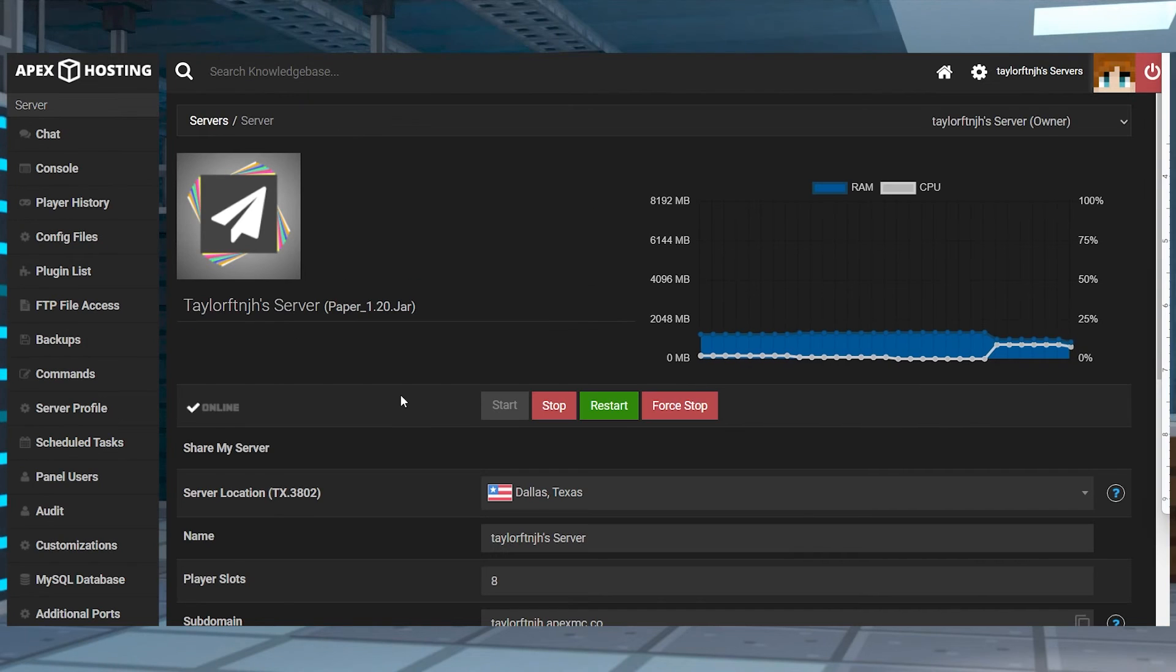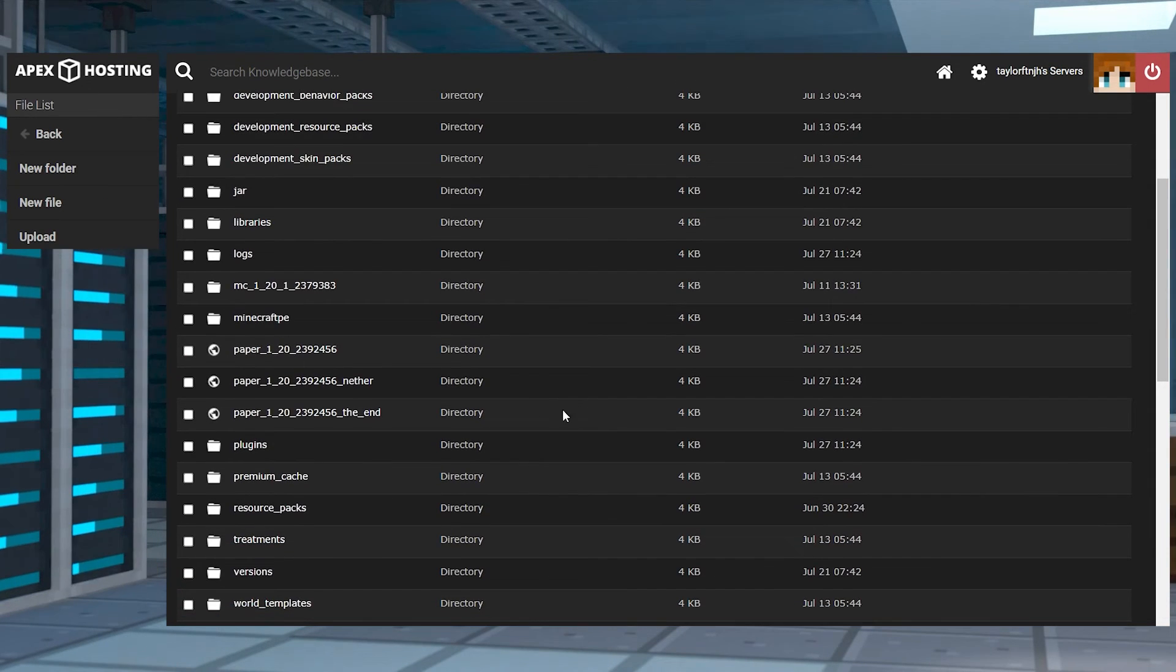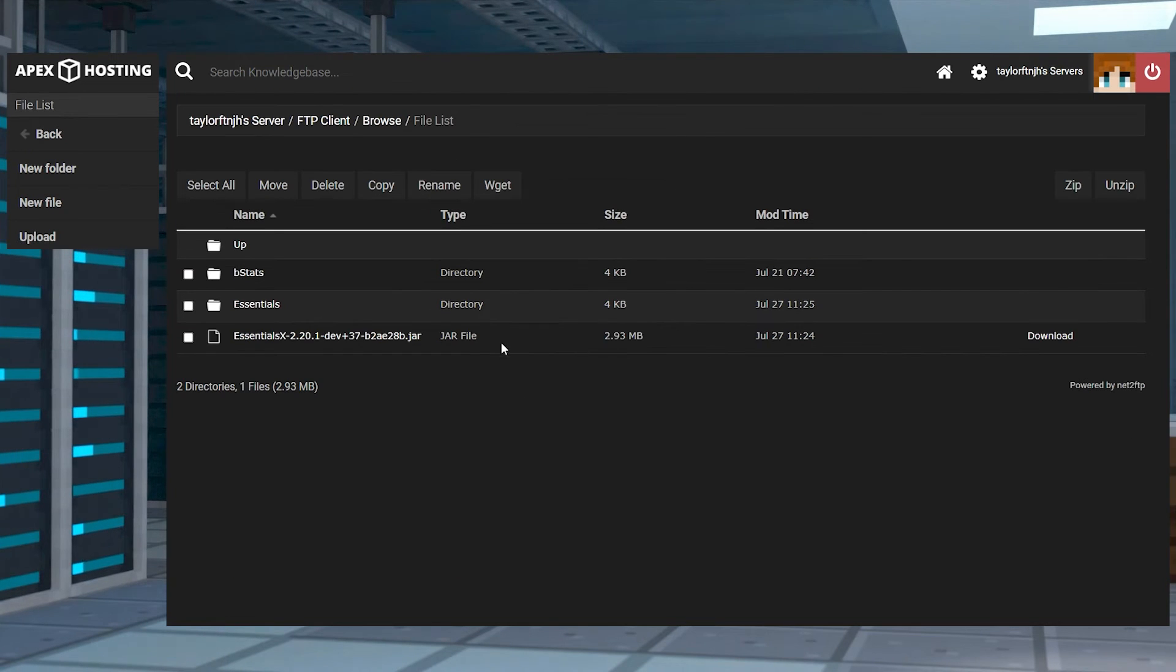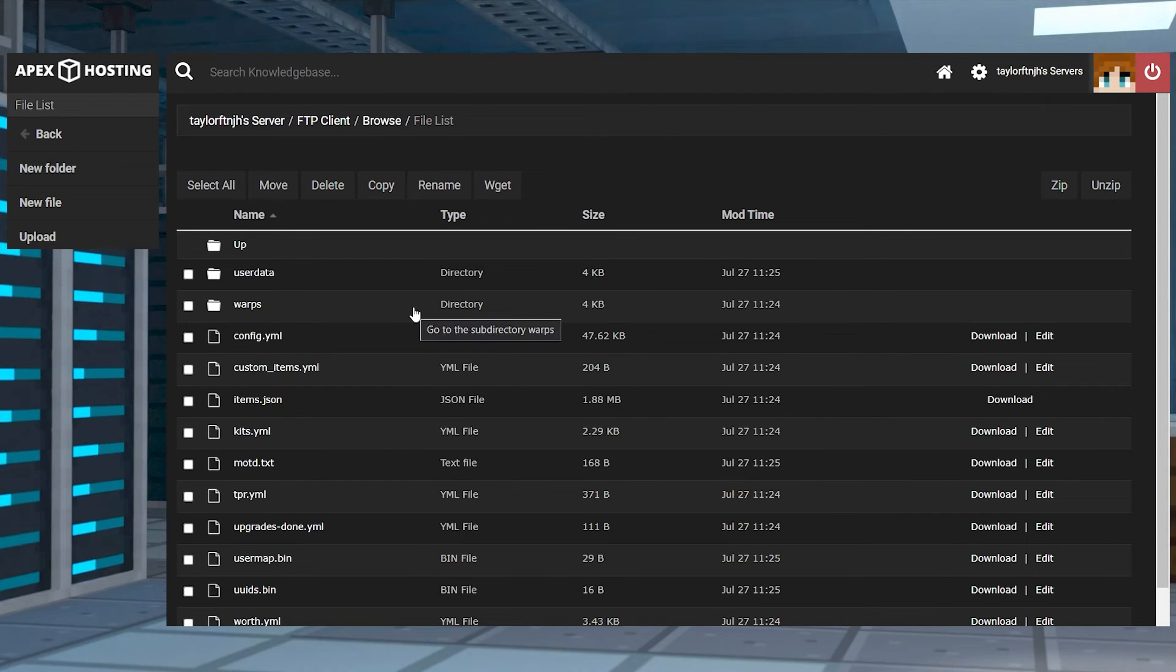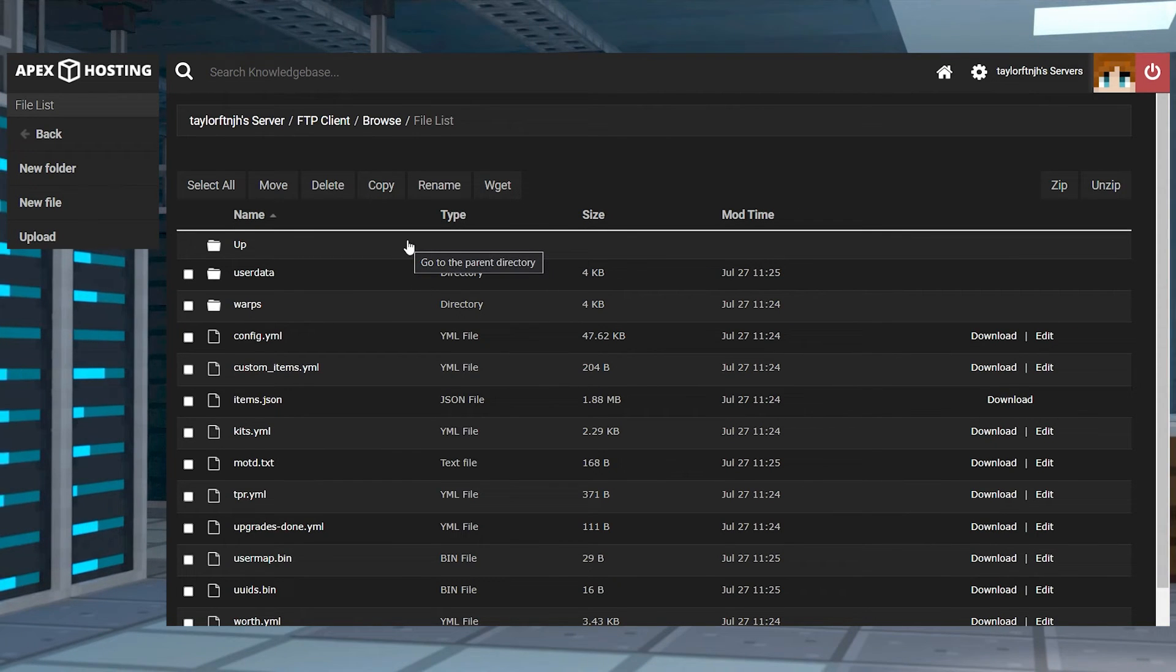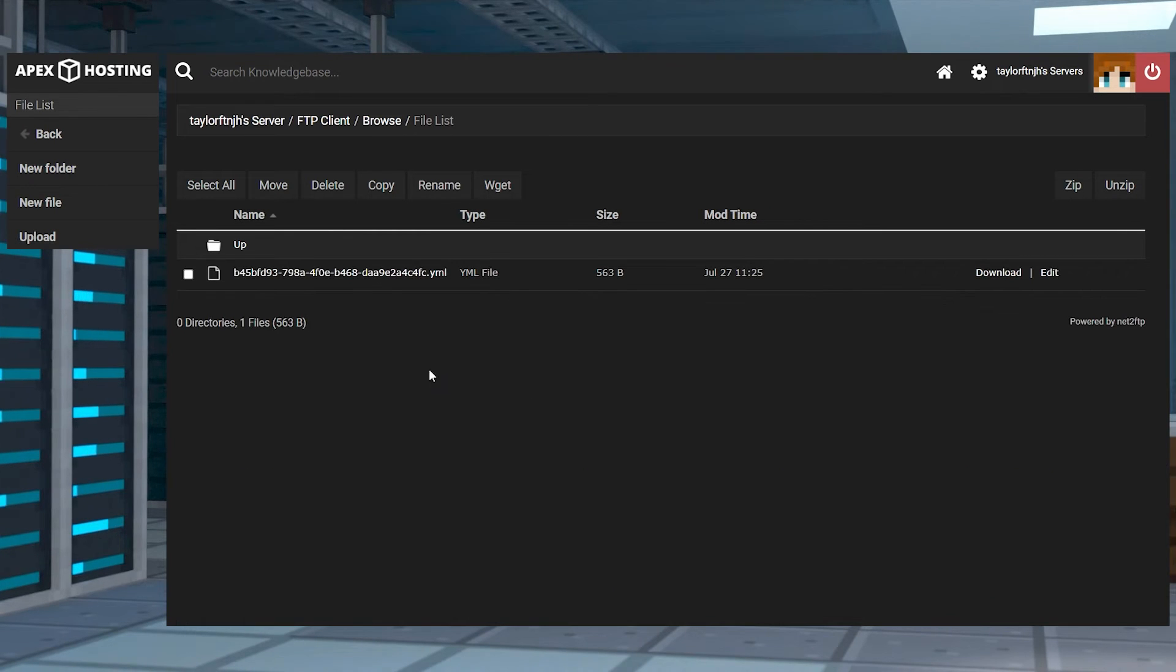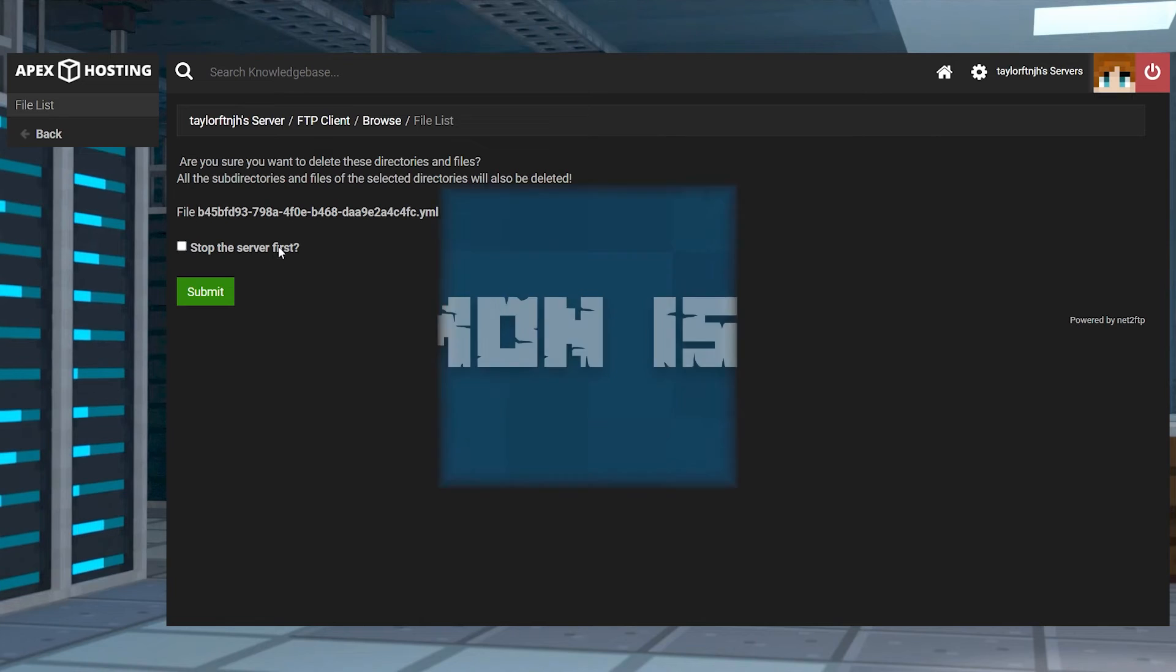Head into the FTP file access and log in, and then after doing this, find and enter the plugins directory. Click on your desired plugin that contains player data files, and depending on the configuration, find a directory labeled user data or something similar. Once you're inside, select all of the player data files and press delete at the top.